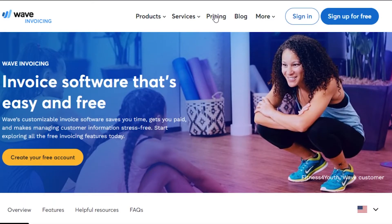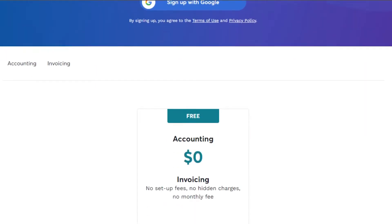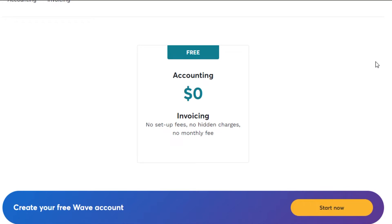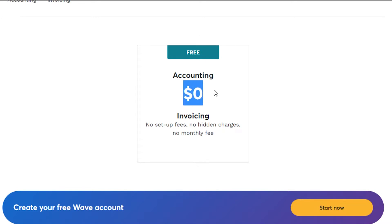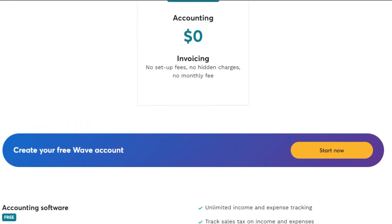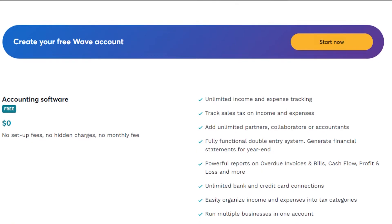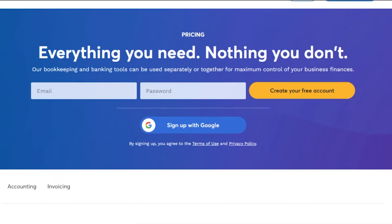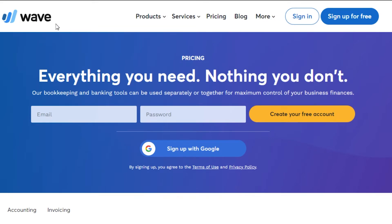Now let's check out the pricing plan for Wave. You will be surprised that the platform is completely free. On their official website waveapps.com/pricing, it says it is completely free — zero dollars per month. You can access accounting and invoicing with Wave. There is no setup fee, no hidden charges, and no monthly fee, so you can access all of these amazing features for free.